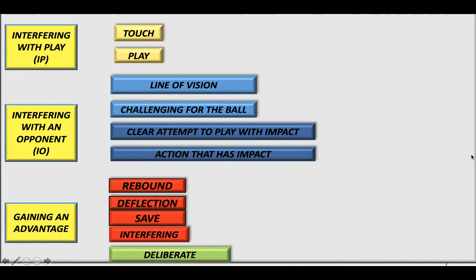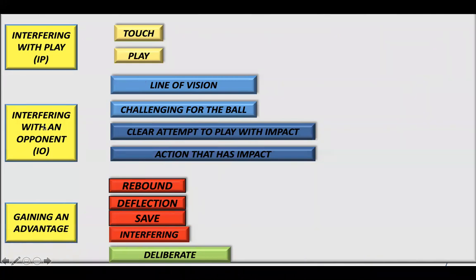Take a moment to screenshot this cheat sheet so you can refer back to it as we go through the video clips. We're going to spend most of the evening on the second and third categories — interfering with an opponent and gaining an advantage — with gaining an advantage being the most difficult. I want to draw your attention to the rebound, deflection, save, and interference factors, and we'll talk a lot about 'deliberate' when we look at clips.